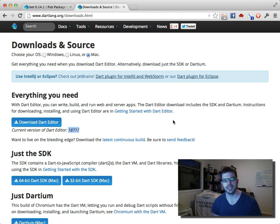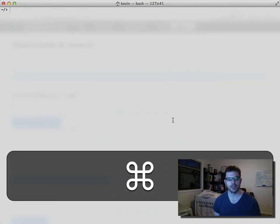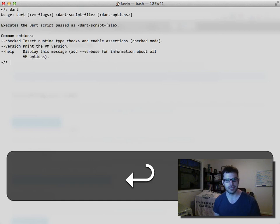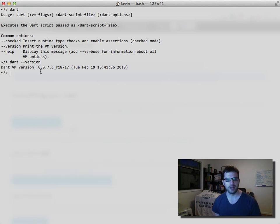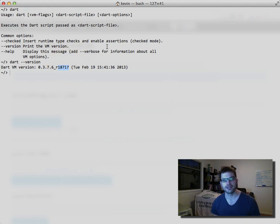A good way to check that you have the Dart SDK and the Dart runtime in your system path and the right version is using the Dart command. So if we load up terminal and type dart --version, we'll see that we're on build 0.3.7.6 and the build date. This version number corresponds to the SVN commit number for this release.